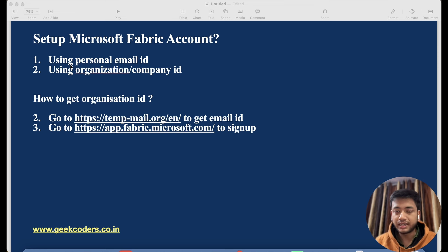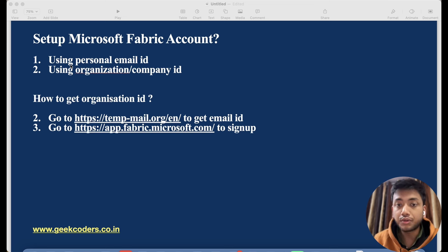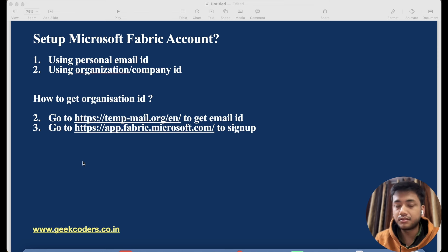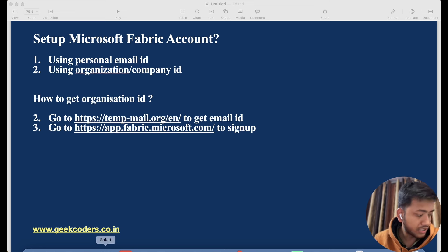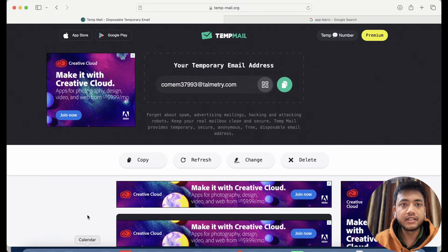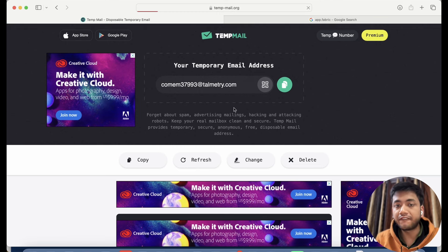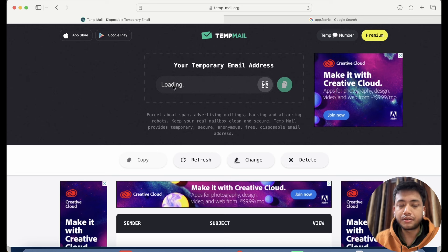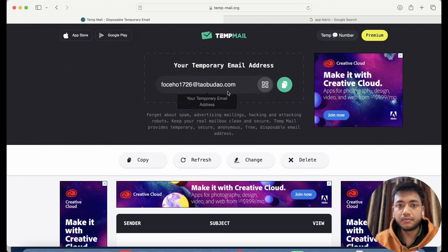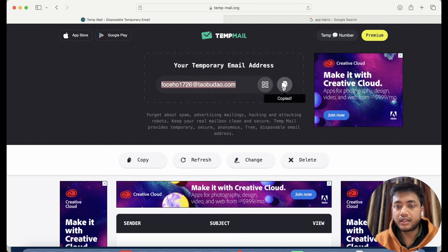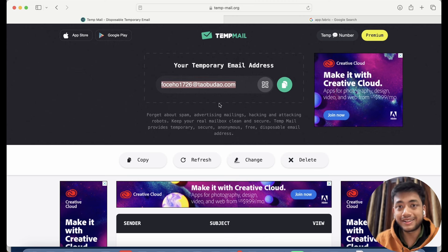If you do not have an organization ID, the first question is how you can get one. We can get a kind of fake email ID from a website. What you need to do is go to this website — temp-no-hyphen-mail.org — and you can get some email ID here. If I refresh this page I'll get a different email ID. Just wait a few minutes and you'll get an email ID, and then we have to copy it.